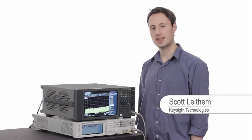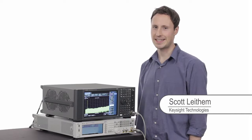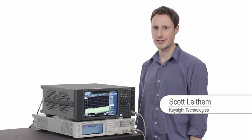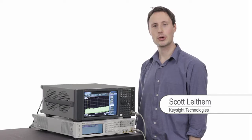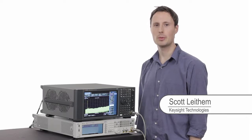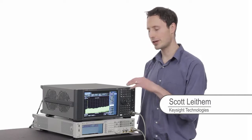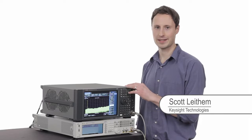Hi, my name is Scott Leitham and I'm an engineer at Keysight Technologies. Today, I'm going to show you how the MXA can help you take new generation wireless devices to market.